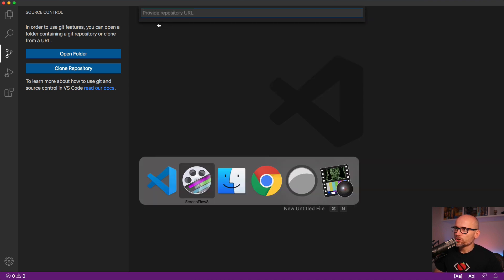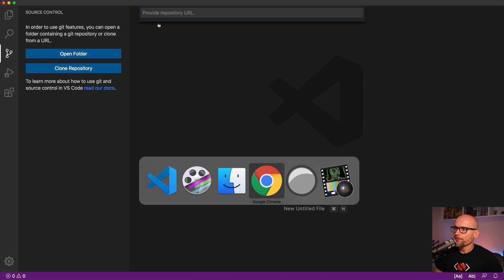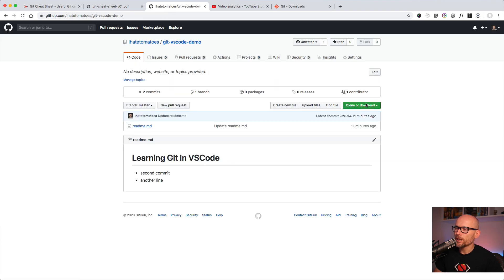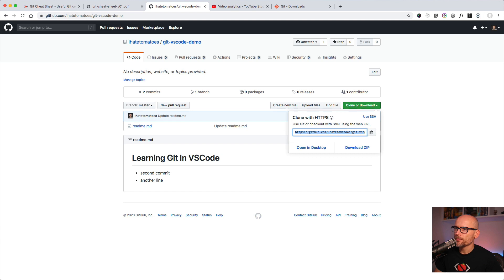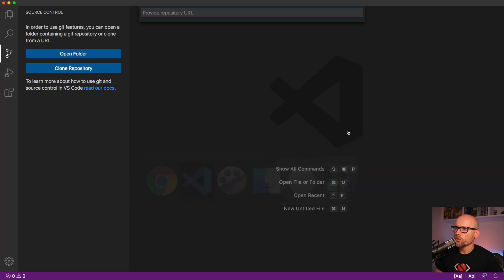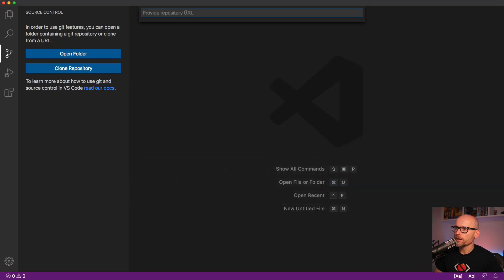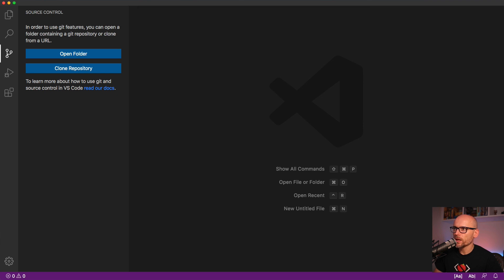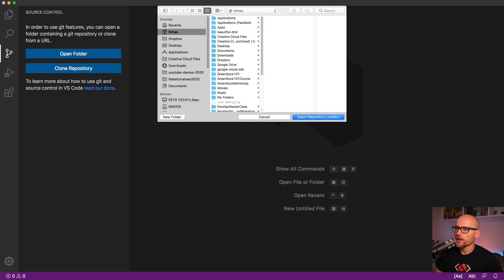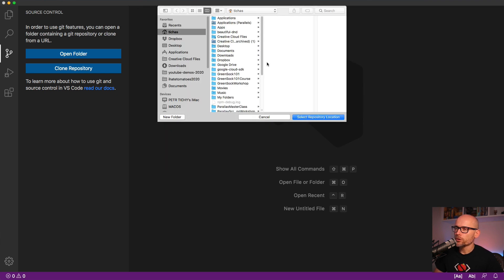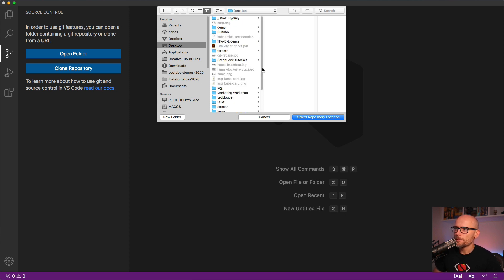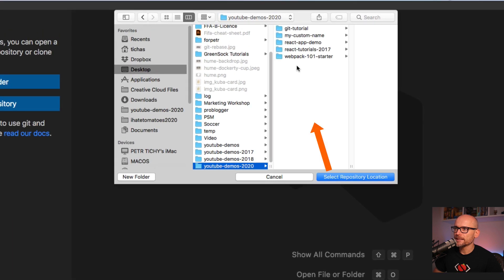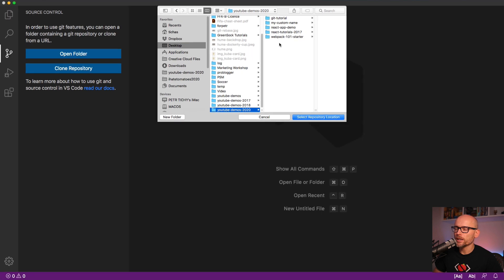I will need to go back to GitHub or Bitbucket, whatever you use, find the clone URL, come back to VS Code and paste it in. Then VS Code will ask you for a folder on your local where you want to store this. I will navigate to my desktop and YouTube Demos 2020 and hit select.